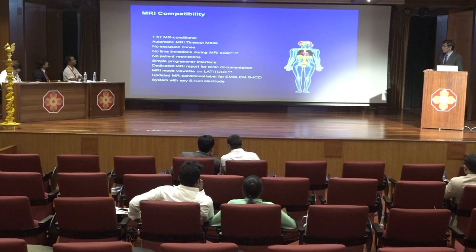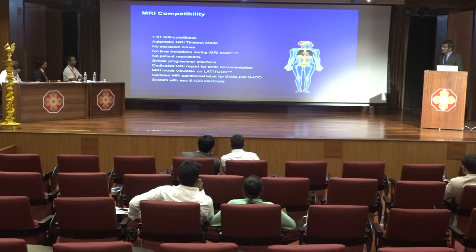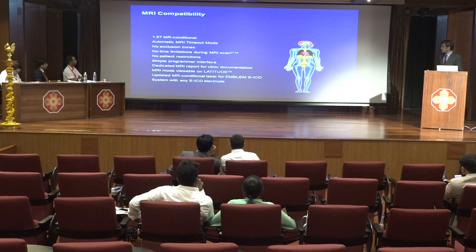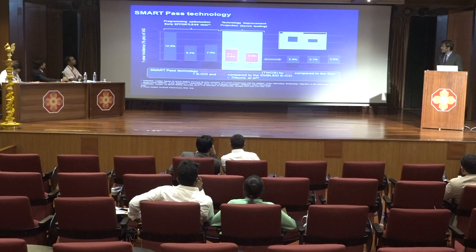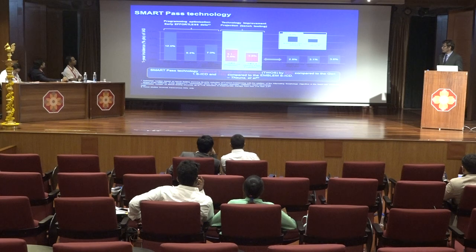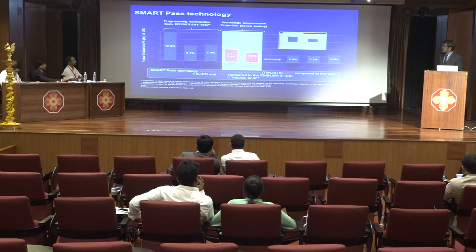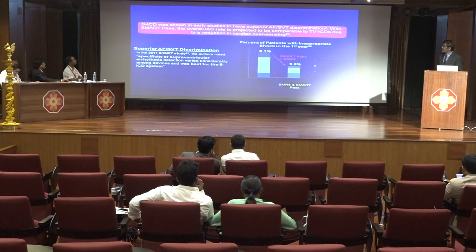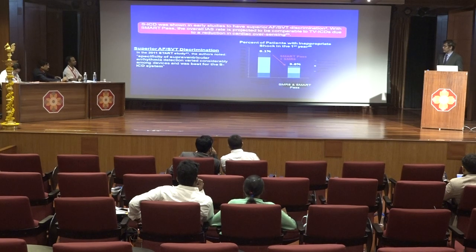MRI compatibility has already been touched upon — the device is 1.5 Tesla MR conditional, and the programmer interface allows the patient to get an MRI done despite the device being in place. The newer technology has decreased the risk of T-wave oversensing by 82% and also provides superior SVT and AF discrimination.